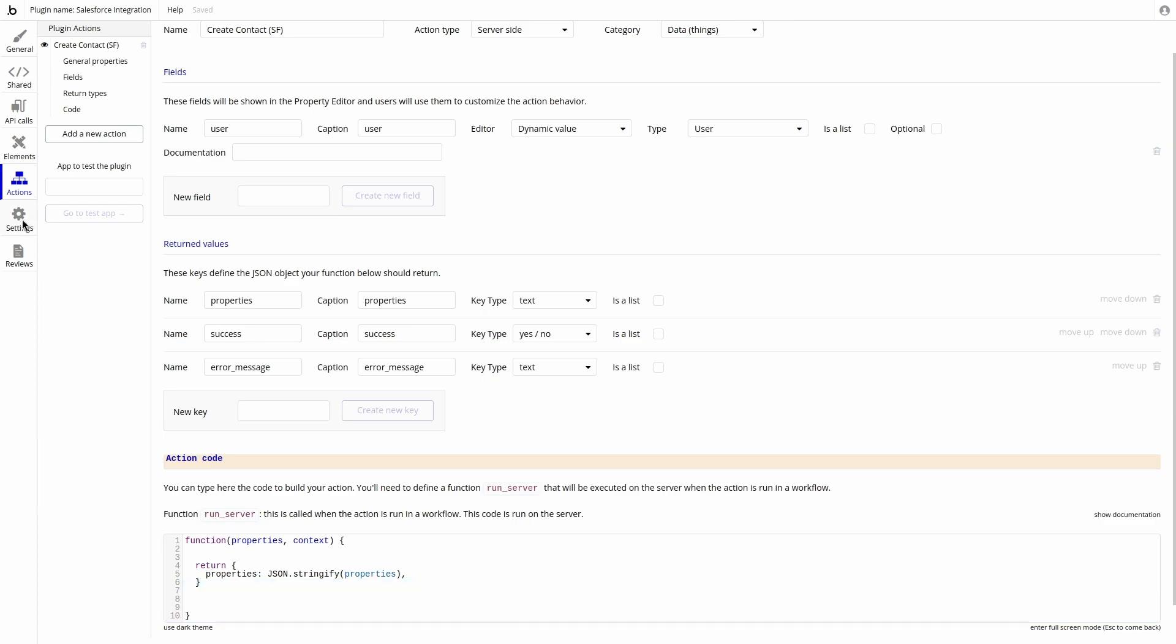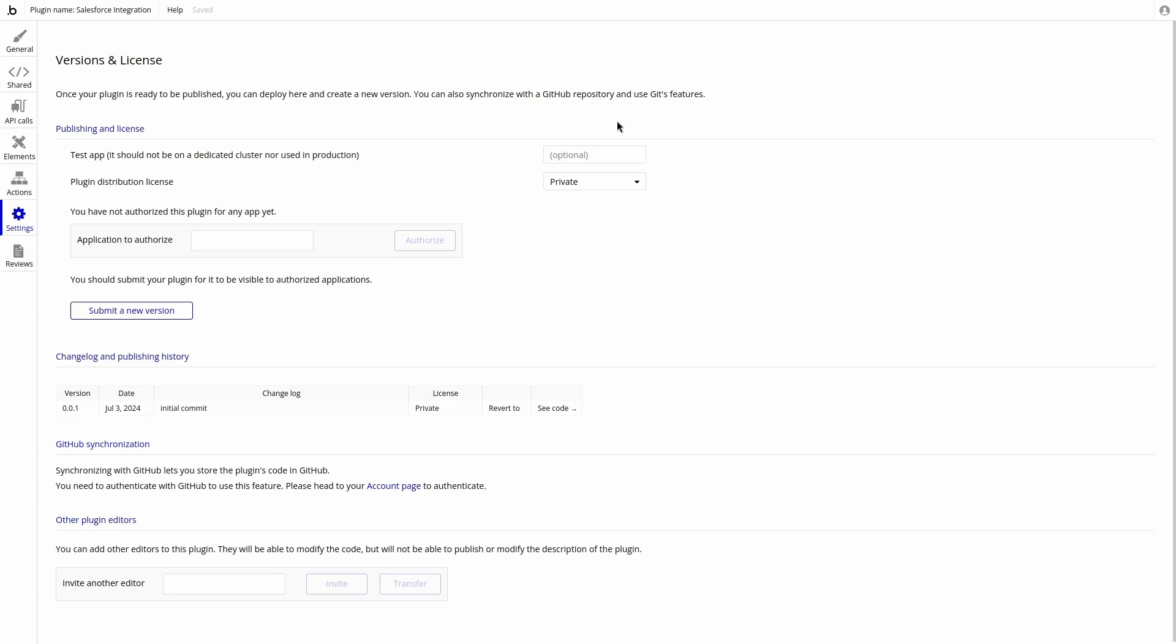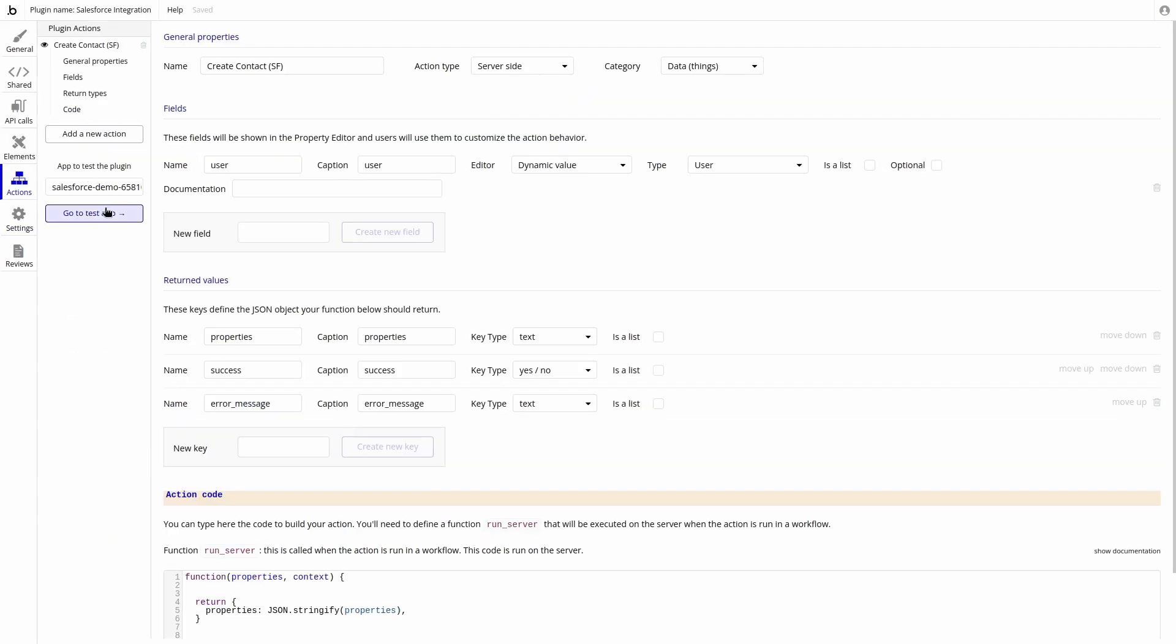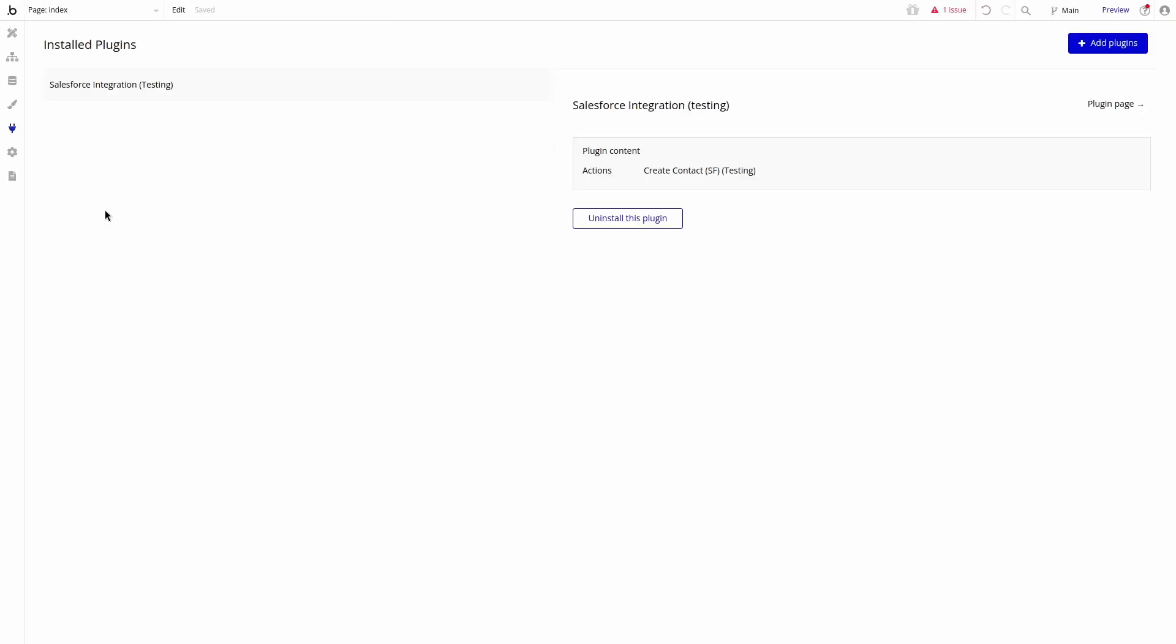We can do so under the settings tab and set the testing app to the ID of our bubble application. We also want to submit the ID of the application and press authorize. Now we can go back to our app, go to the plugin tab, and see the plugin installed.